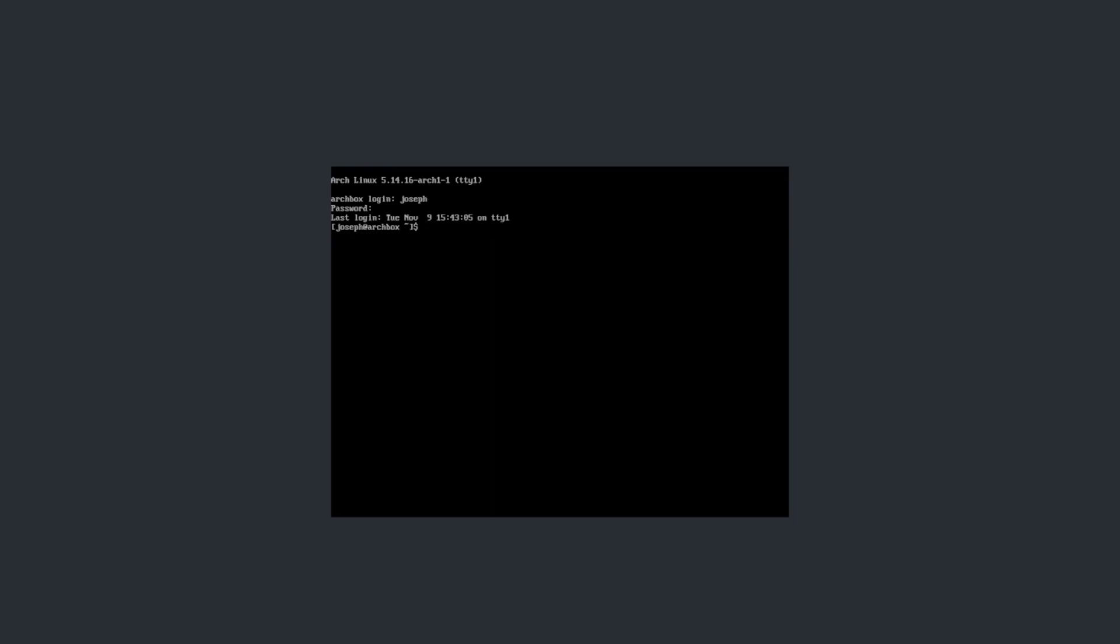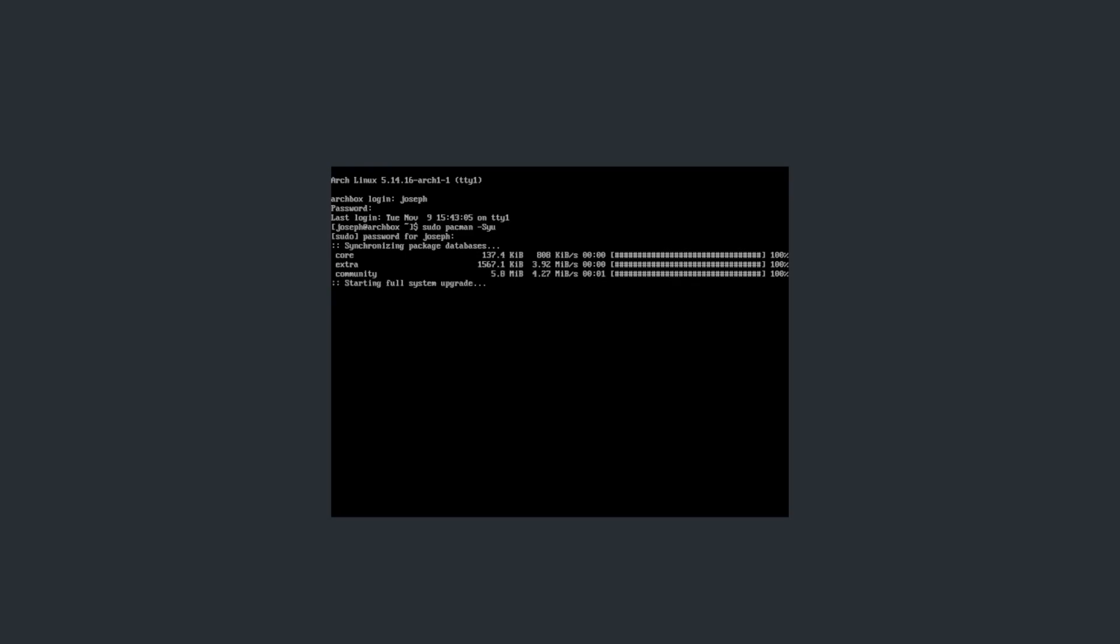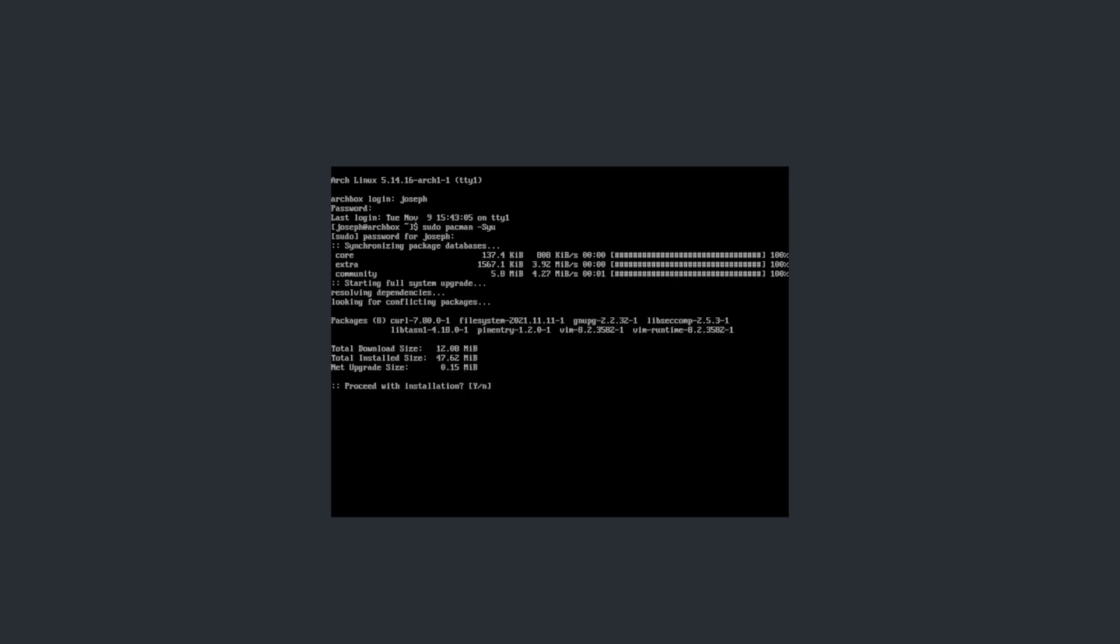Now, the first thing we want to do is we want to make sure our system is up to date. So, we do that by typing in sudo pacman -Syu. This will update the system and synchronise the database. As it says, we have some updates, so let's make sure we get them.